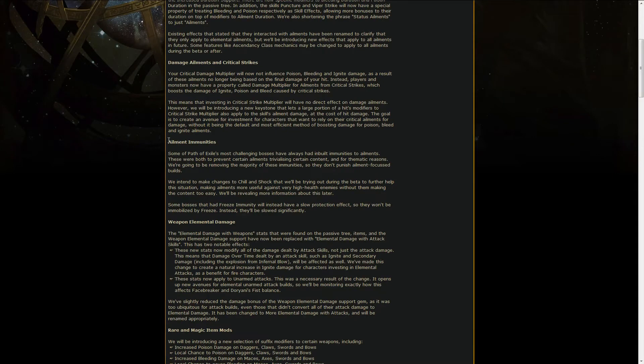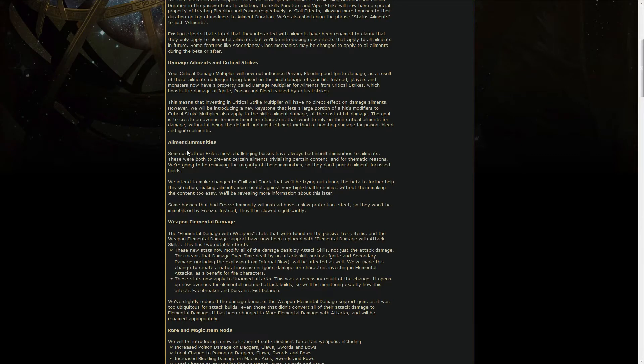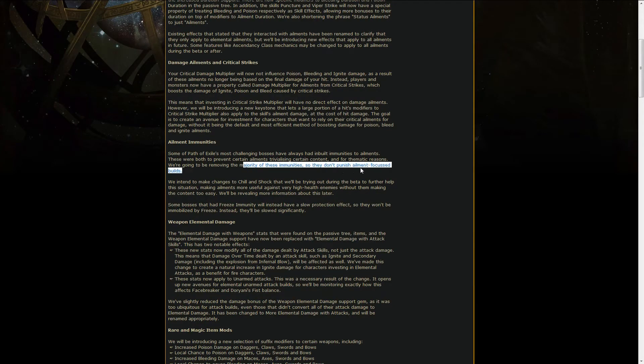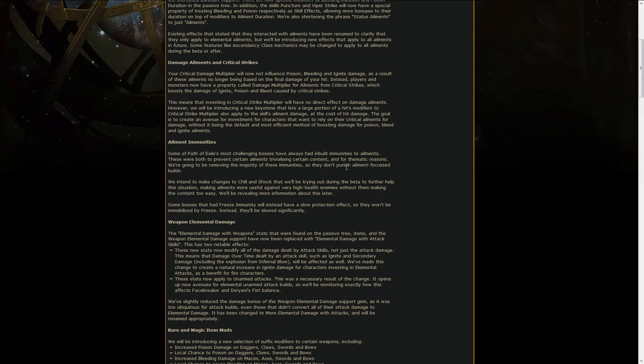As far as all of the immunities that many bosses had, like Atziri cannot be ignited, chilled or shocked, Phoenix is immune to ignite and all that kind of stuff. GGG plans to remove the majority of the immunity so that they don't punish ailment focused builds too much. Of course they still have resistances and such, but most of the bosses will now not be immune, so that's actually pretty good.